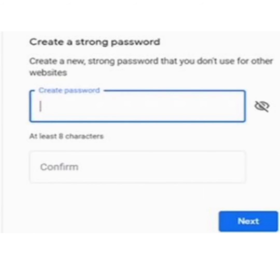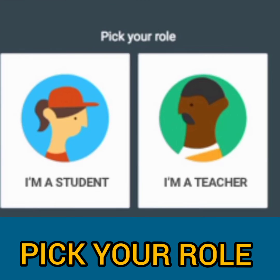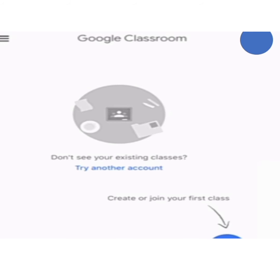If you forgot your password, you have to contact your teacher or admin who created this account. Then you have to pick your role — for example, I'm a student. After that, you will get your Google Classroom dashboard.